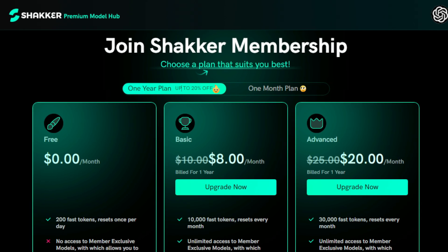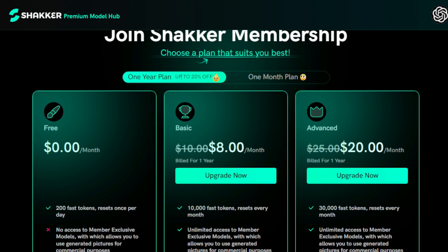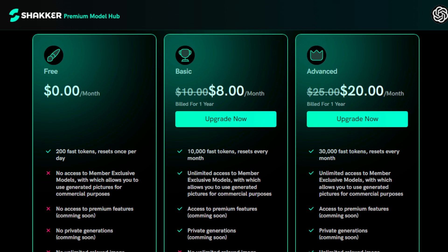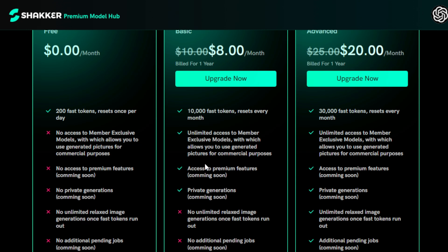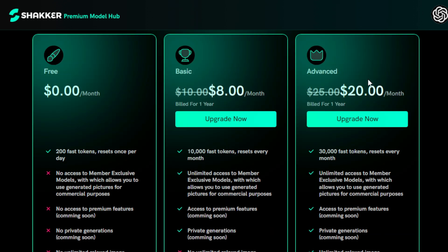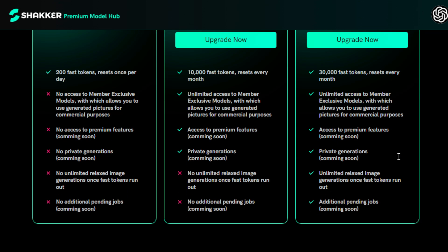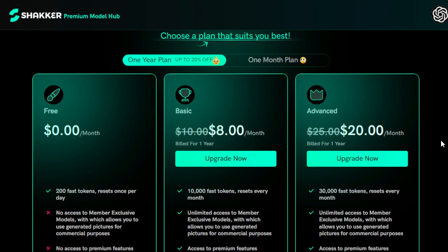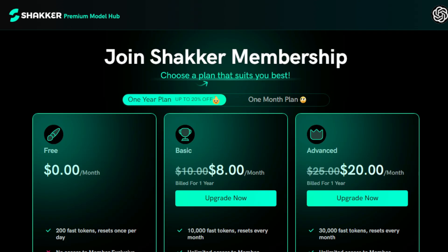Getting started with Shaker AI is as easy as signing up for the free version, which generously offers you up to 200 tokens every day. These tokens can be used to experiment with various AI-driven image generation features without spending a penny. But if you're craving more advanced features and exclusive access to high-end models, our premium plans are the way to go. With the basic plan starting at just $8 a month, you unlock even more creative potential. And for the ultimate Shaker AI experience, our advanced plan at only $20 a month offers full access to all premium features.